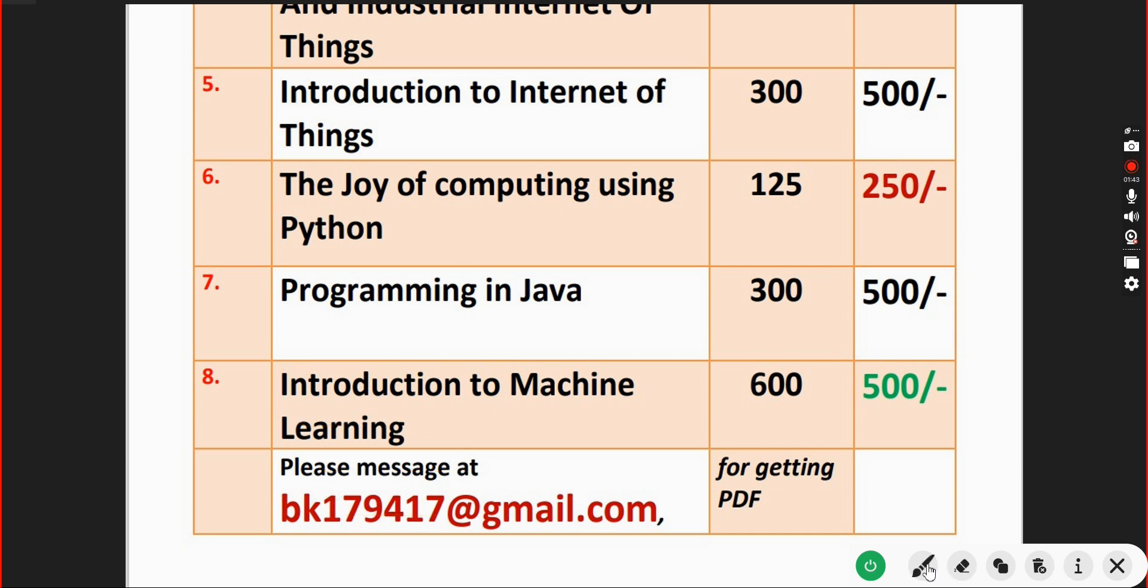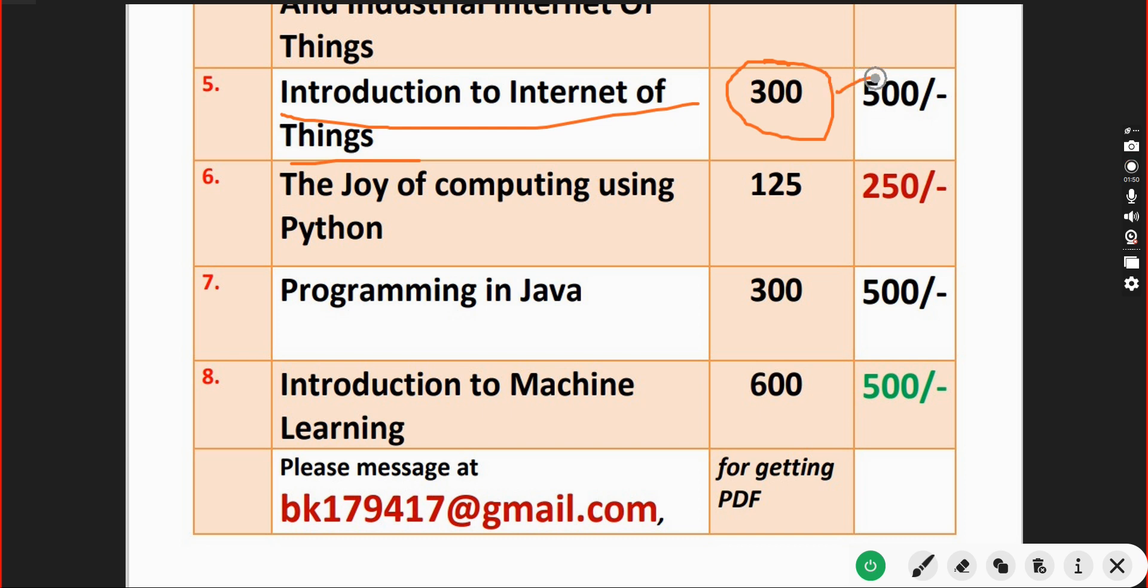Introduction to Internet of Things IoT course - you will get 300 MCQs for 500 and 5 members can access once you make payment.